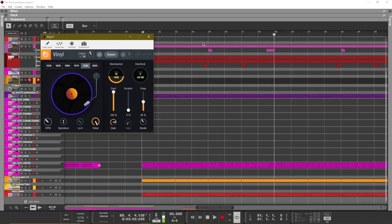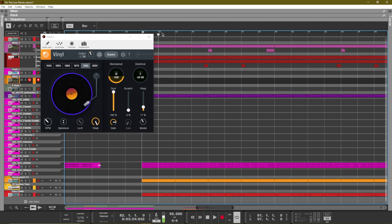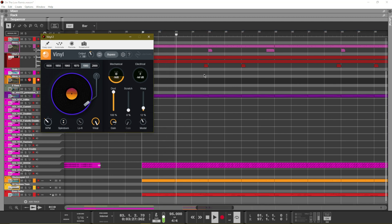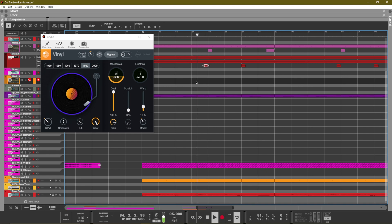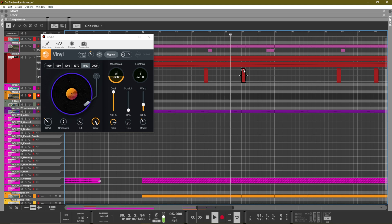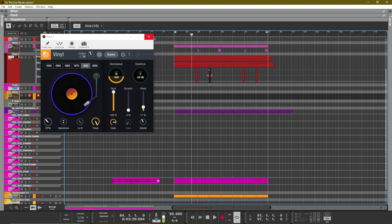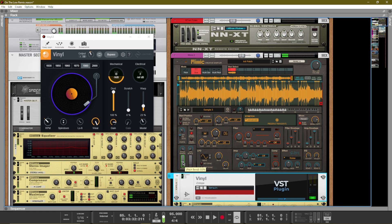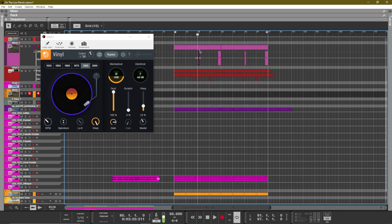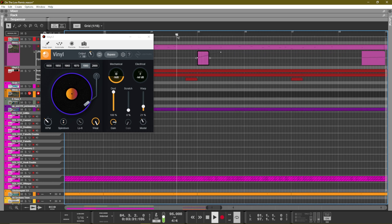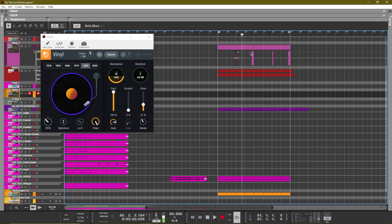Another thing I did was automate the Spin Down effect, and you can see that automation right here — it gives it a nice little spin down. For the raising pitch that happens right here, I'm actually automating the pitch shift on Mimic, so this is actually raising the pitch from Mimic when it's playing that sample. That way you can play around with it and get that DJ effect, really making it sound like it's a sample being played.